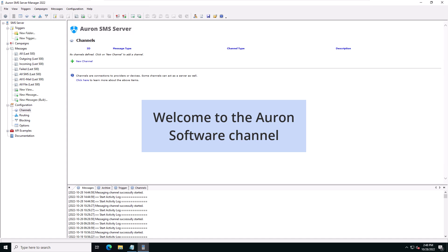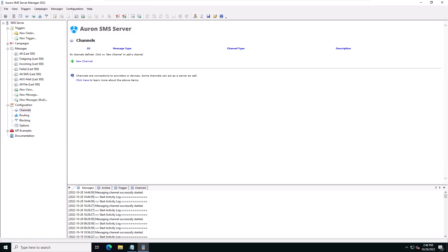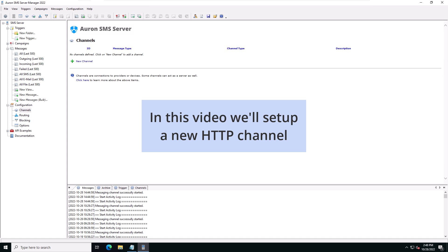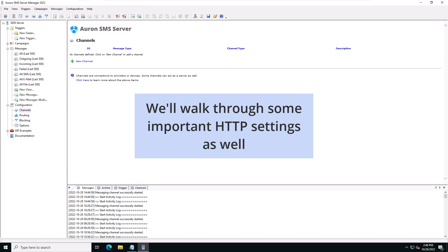Hello and welcome to the Ahran software channel. In this video we'll demonstrate how to set up a new HTTP channel. We'll also quickly walk through some of the most important settings.